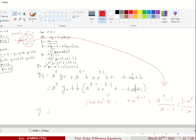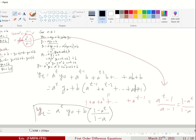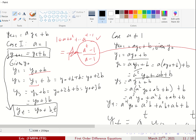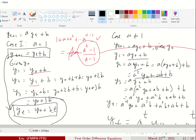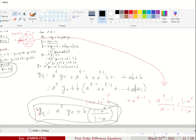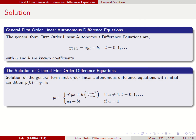So yt = a^t·y0 + b·(1 - a^t)/(1 - a). This is the explicit solution. When a equals 1, you have yt = y0 + bt as your solution. When a does not equal 1, you have yt = a^t·y0 + b·(1 - a^t)/(1 - a) as your solution.